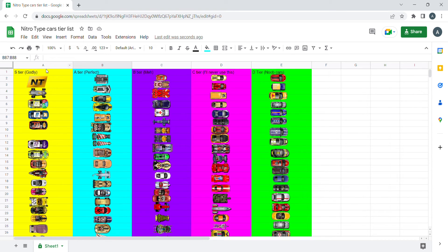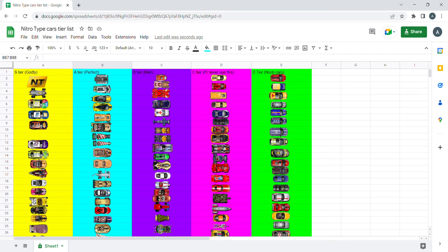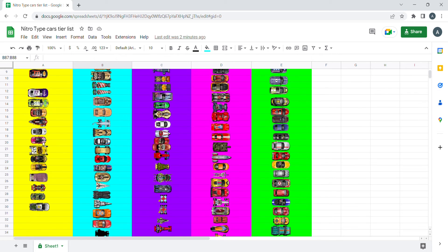S tier cars are pretty rare and limited, such as these, like only the developers will have it. And we got the McLaren and the Wildflower.